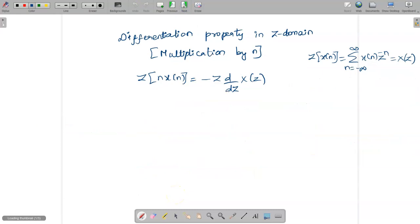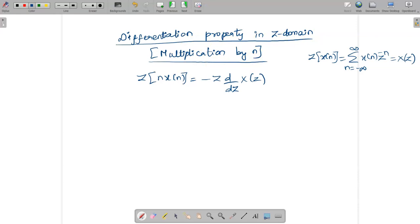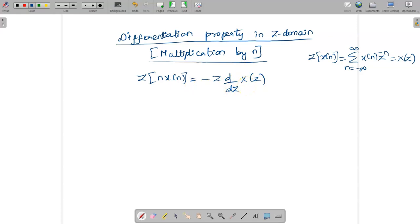The next property is the differentiation property in the z-domain, also called multiplication by n. It is called differentiation property because differentiation appears on the right-hand side in the z-domain. It is called multiplication by n because x(n) is multiplied by n. Since differentiation is involved, let us take the right-hand side and prove the left-hand side.